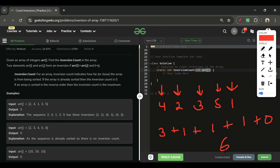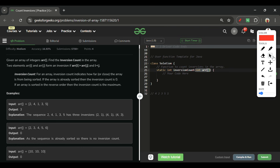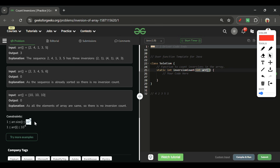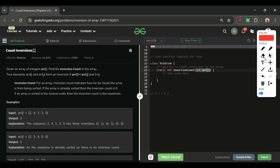A nested loop solution — one pointer at i and a second pointer starting at i+1 — would work, but the time complexity would be O(n²). With n up to 10^5, that's 10^10 operations and we'd get a Time Limit Exceeded. So we need a better solution. We'll use the merge sort algorithm: divide the array into small subarrays, count inversions in those subarrays, sort them, and then merge.